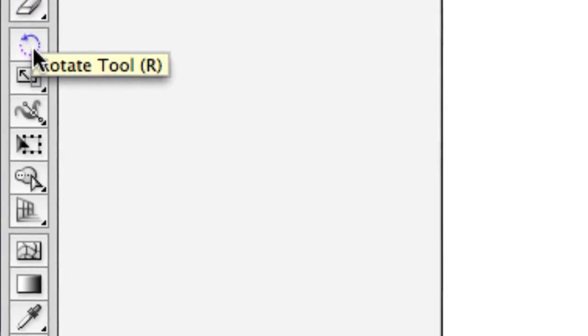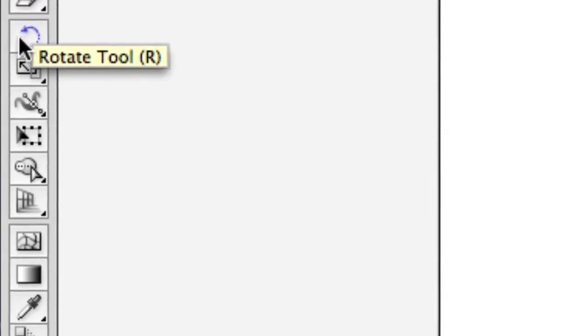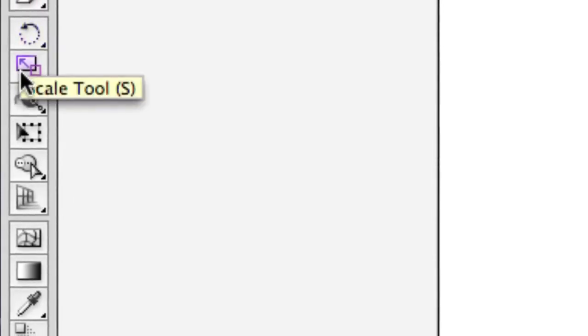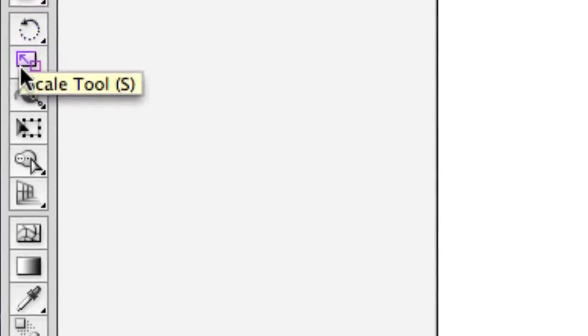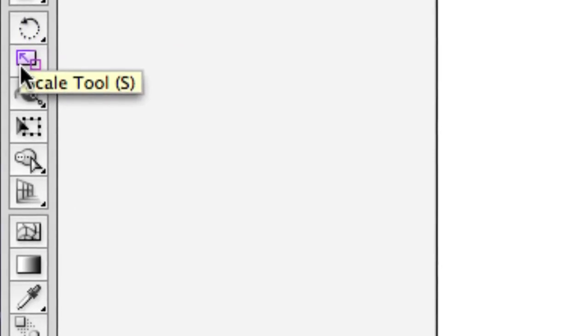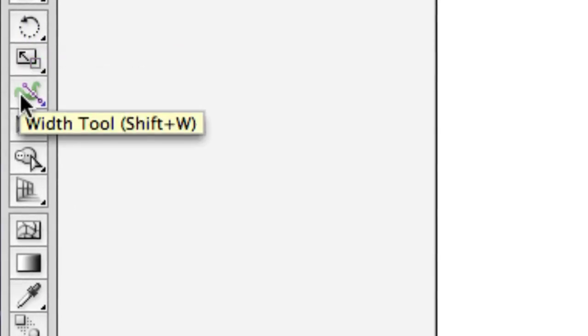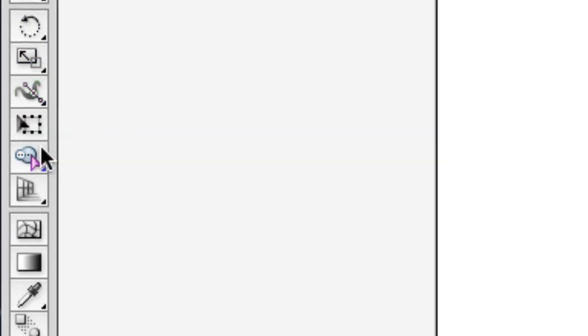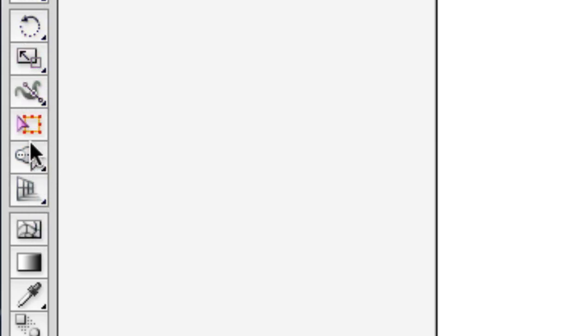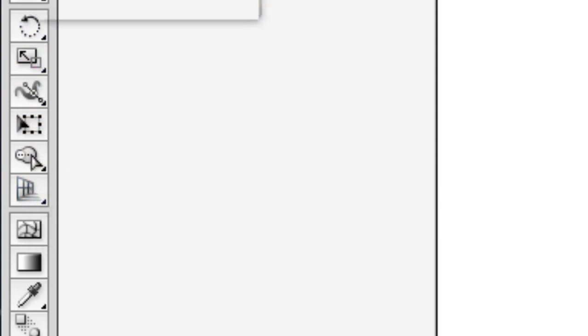The rotate tool - you're going to see why that's not necessarily so important. The scale tool, you can choose to use this or not. Width tool, that's specifically for lines. A lot of these are really advanced tools. I don't use these maybe 99 percent of my Illustrator documents.